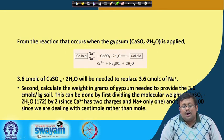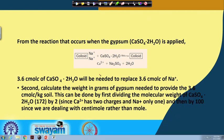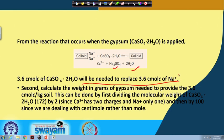From the reaction: CaSO₄·2H₂O is applied; 2 sodium ions are replaced by 1 calcium ion, producing a calcium-occupied colloid, sodium sulphate, and water. Therefore, 3.6 cmol charge of CaSO₄·2H₂O will be needed to replace 3.6 cmol charge of sodium.